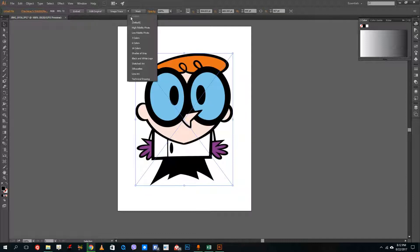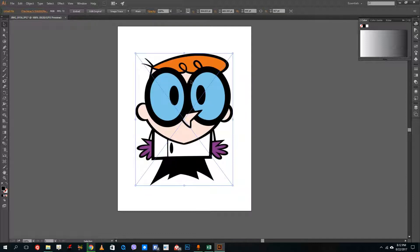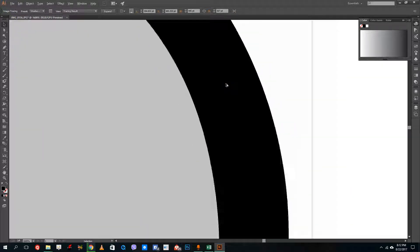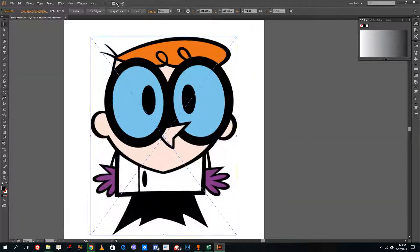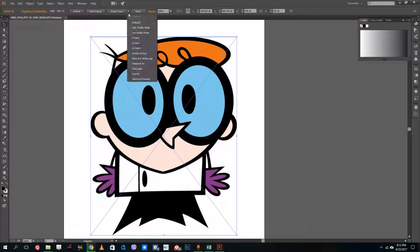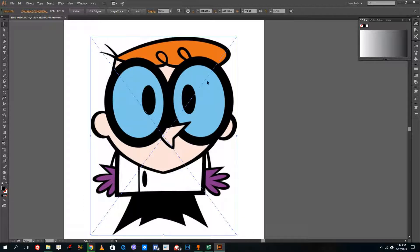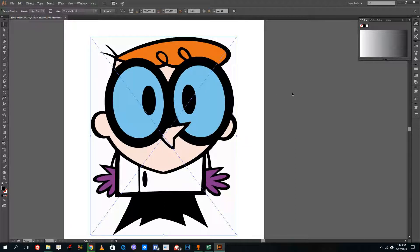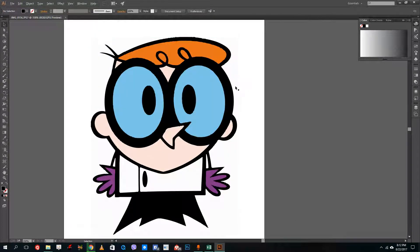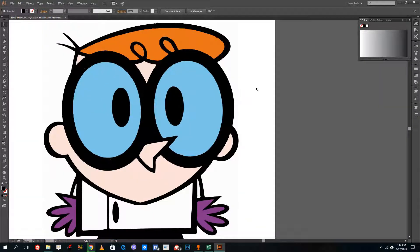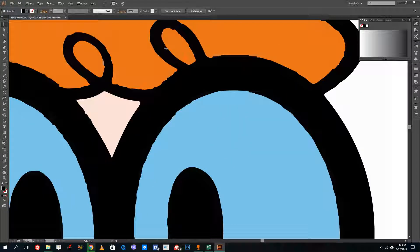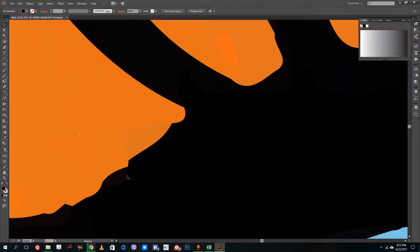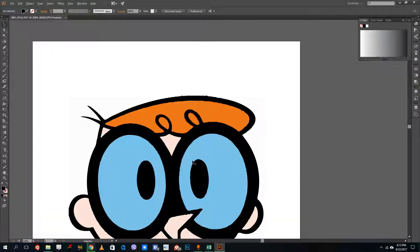If I go to Shades of Gray, it converts this into a grayscale vector graphic. And if I want to trace it into color, I can choose High Fidelity Photo. Once I do that, it captures the colors from the image. If I zoom in, you can see the colors are there. The image is not perfect — you can still see artifacts because of the pixels — but this is the closest way to convert raster graphics into vector graphics.